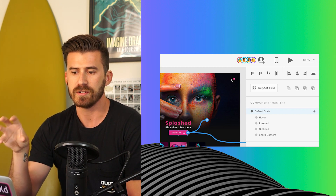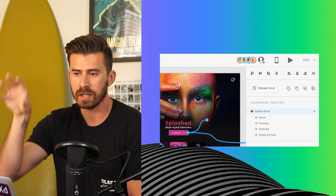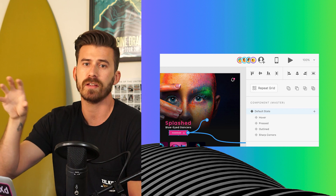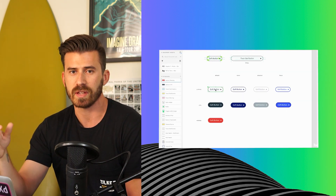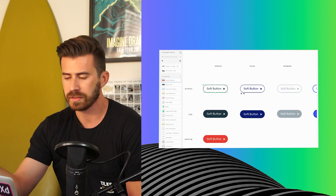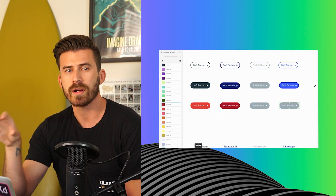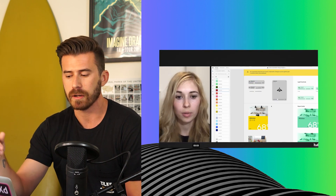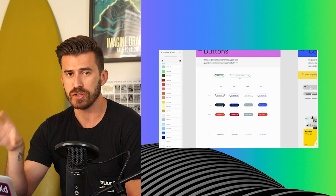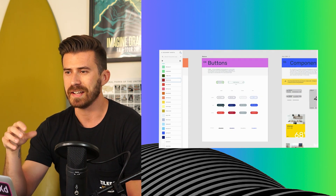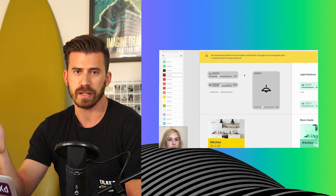Some of the designers at my job have been using it and building out component libraries, sharing out design systems, and actually making it a part of their process when working on bigger projects. I'm really excited to work with this more and see how it fits into my flow. They did a really good job going through all those features, introducing some of the new ones, and demoing how you would go about using these in your day-to-day workflow.